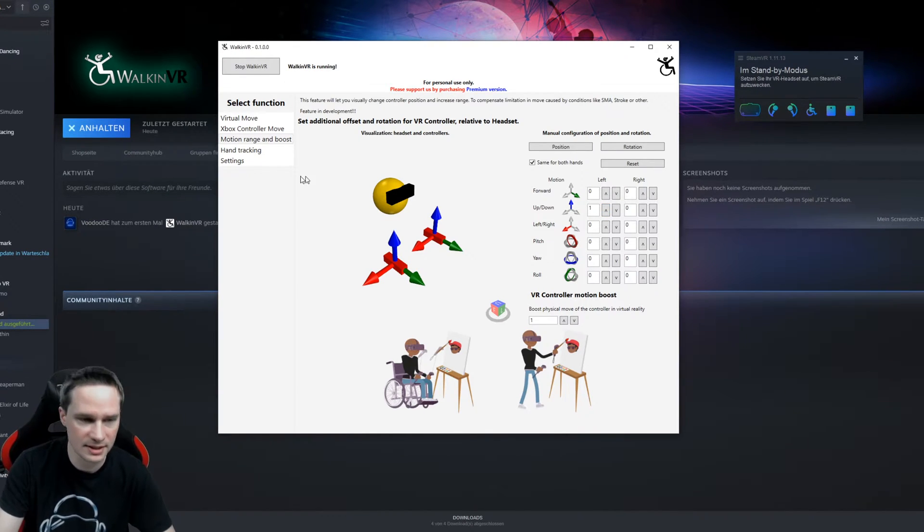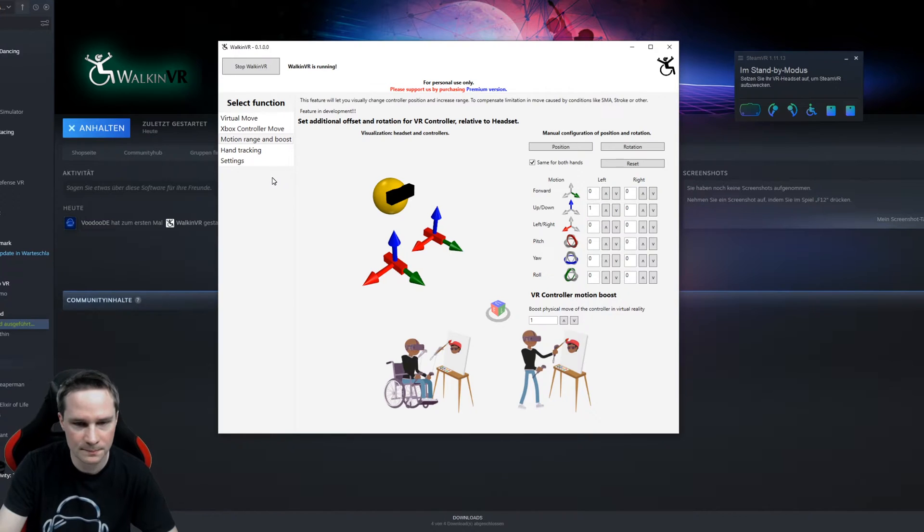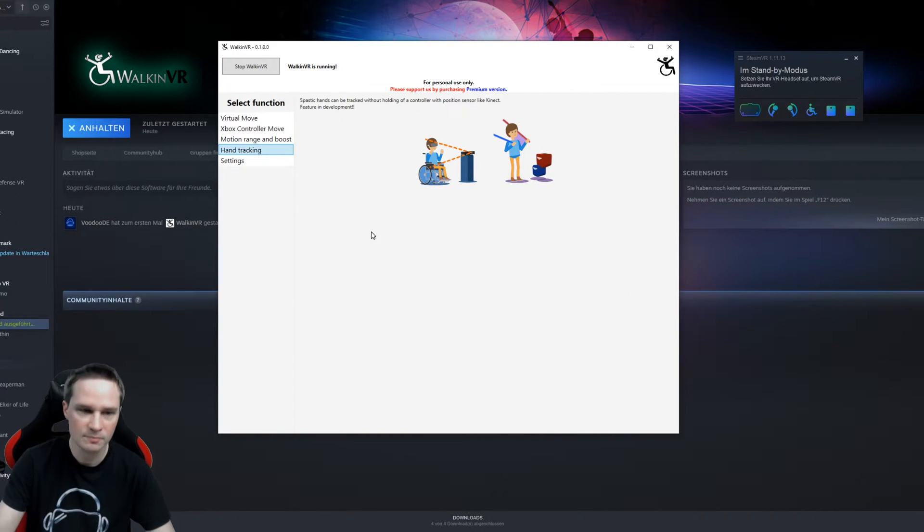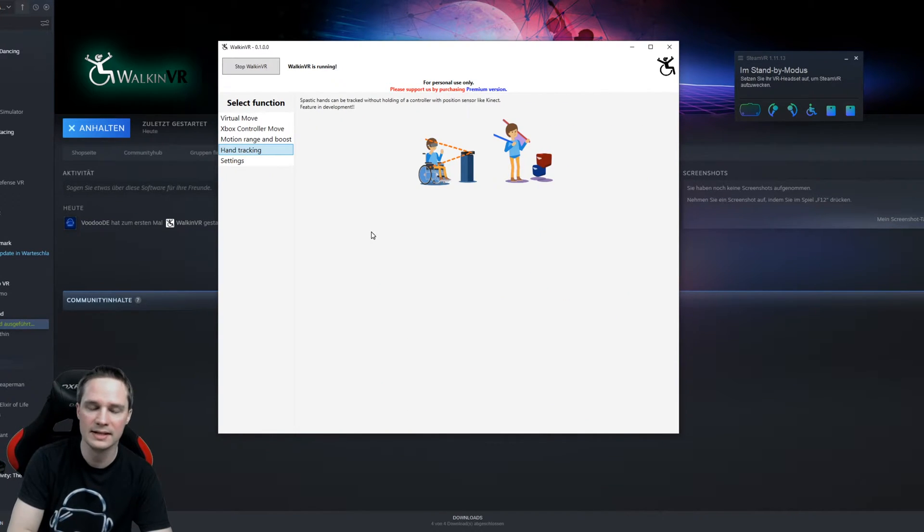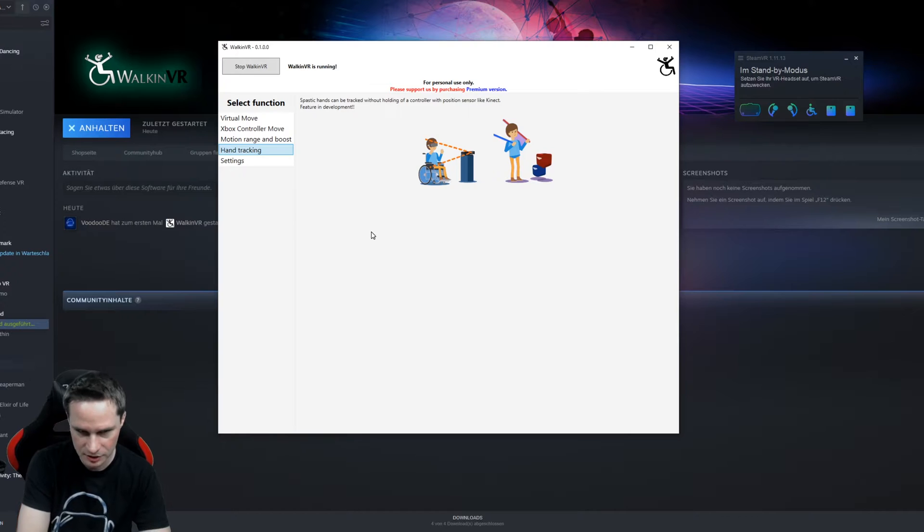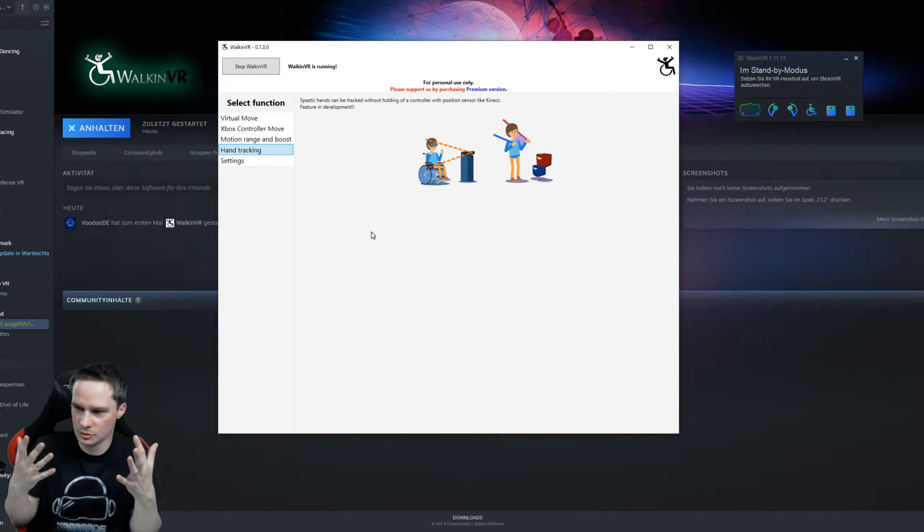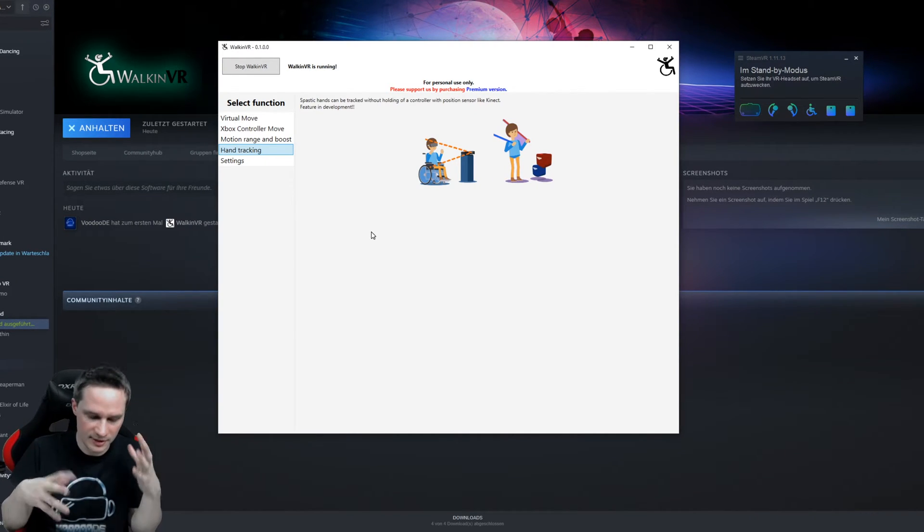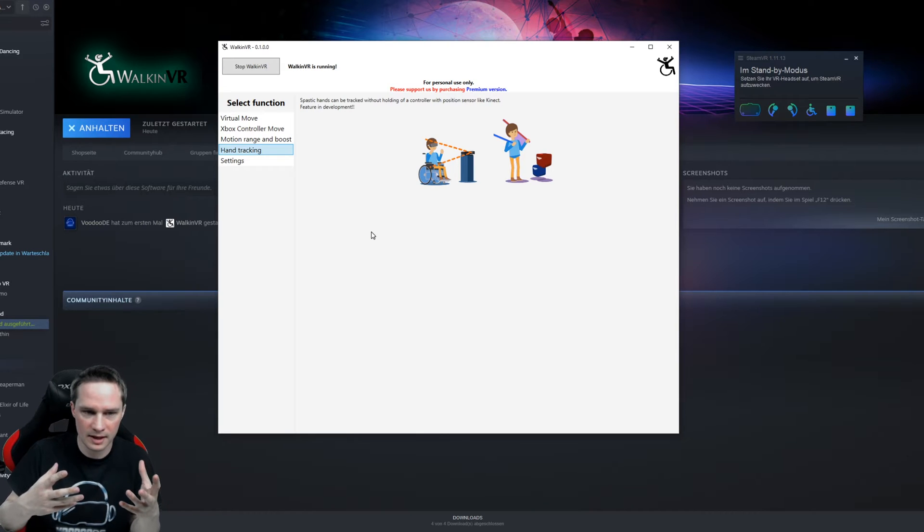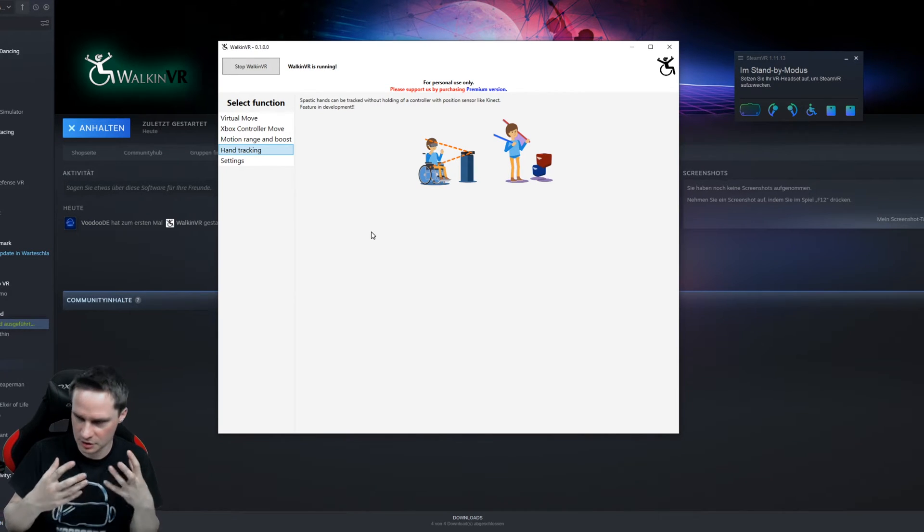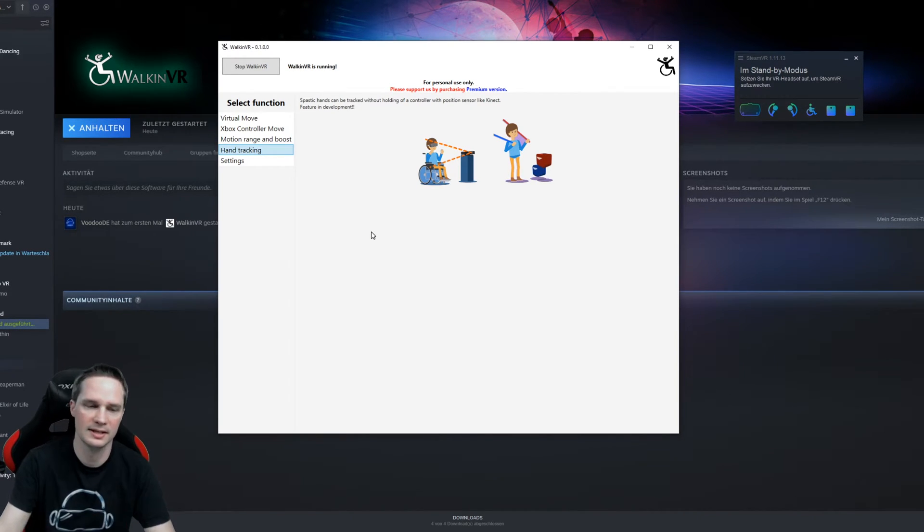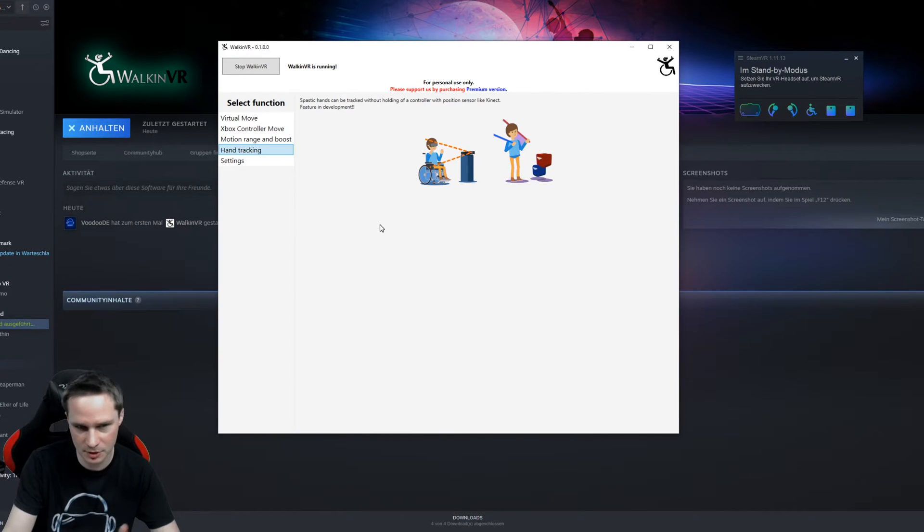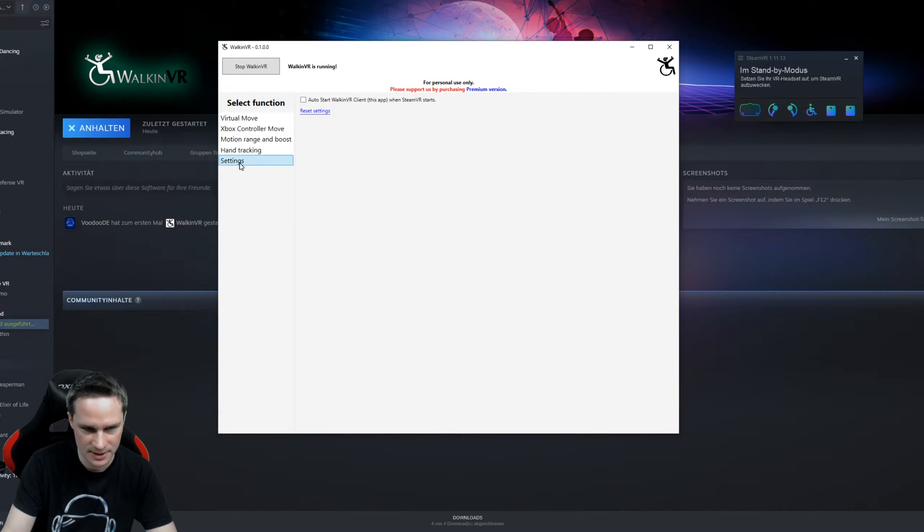Hand tracking, I cannot show you that as well. You need a Kinect controller and then you can fake the input of the controllers with hand tracking of the Kinect controllers. I have no idea if that makes sense, but you can try it if you like.